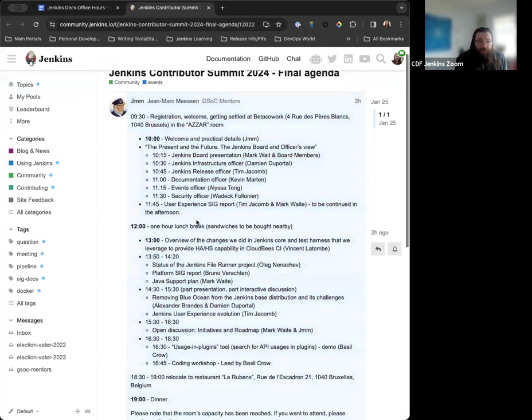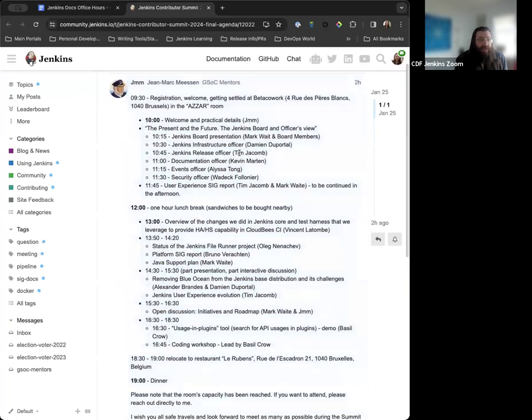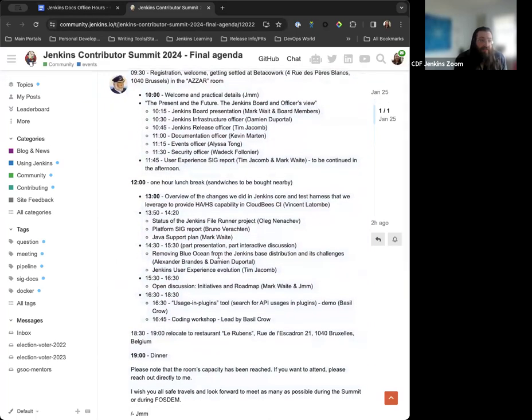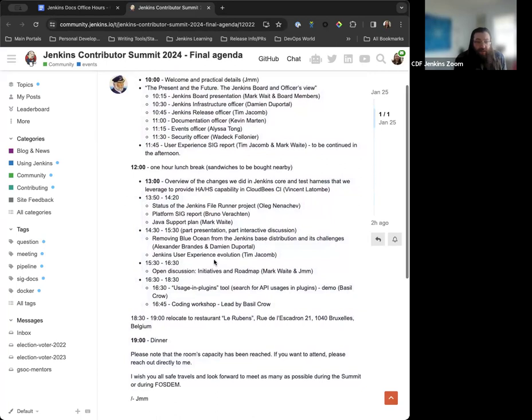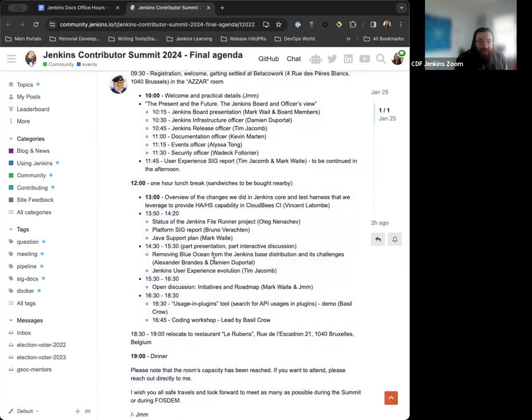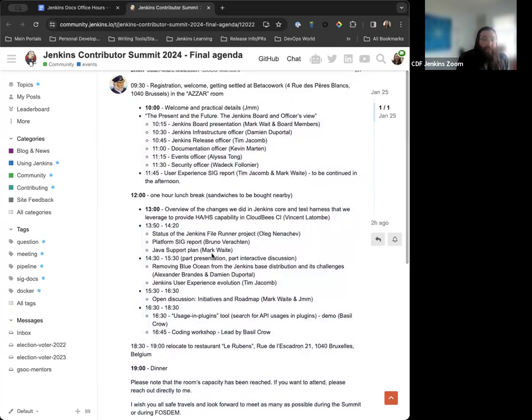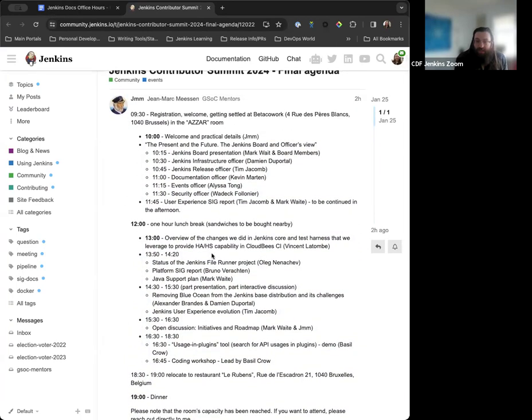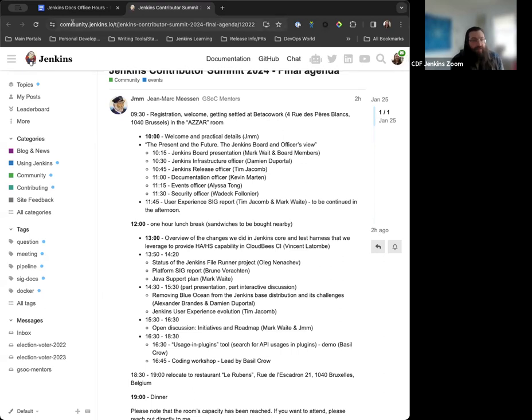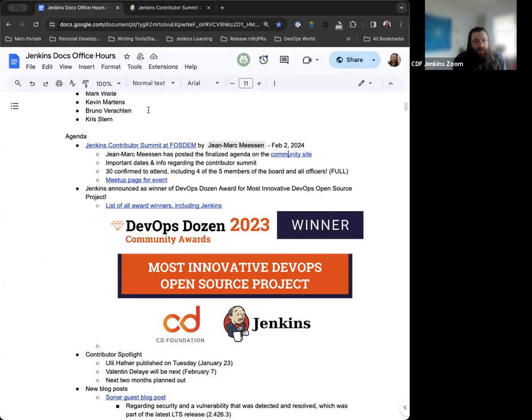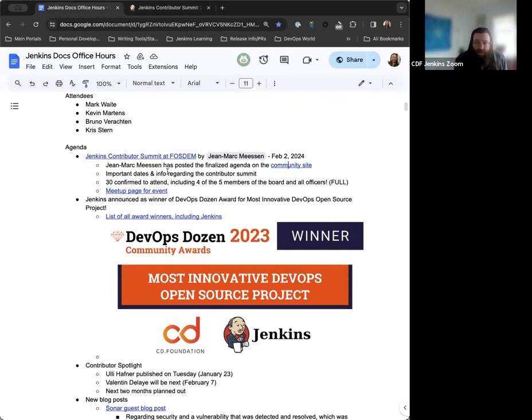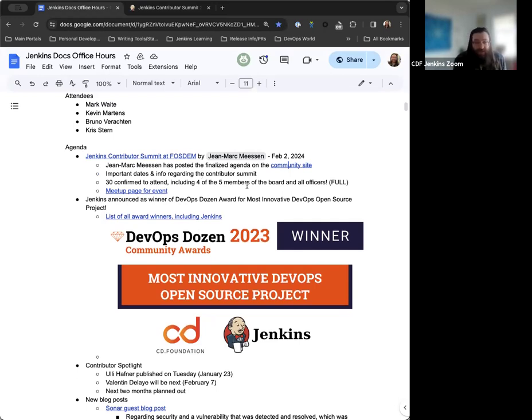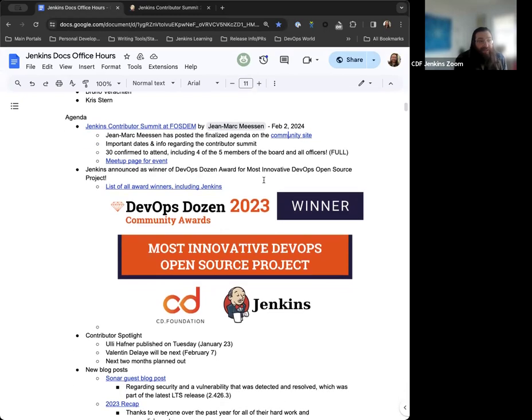John Mark also posted the finalized agenda on the community site. So you have an idea of what the schedule is going to look like for the Contributor Summit. So presentations, lunch break, discussions, and things afterwards, and then celebratory dinner. Check the community post for real detailed information. And to get a better idea of that, John Mark's also posted a couple blog posts that we've got linked here regarding FOSDOM. So lots of great information out there. And yeah, really looking forward to it. I'm really excited just to be able to meet everyone and share the love.